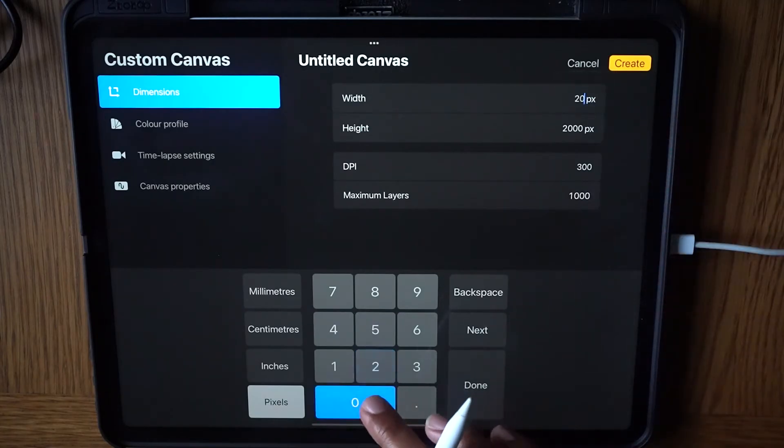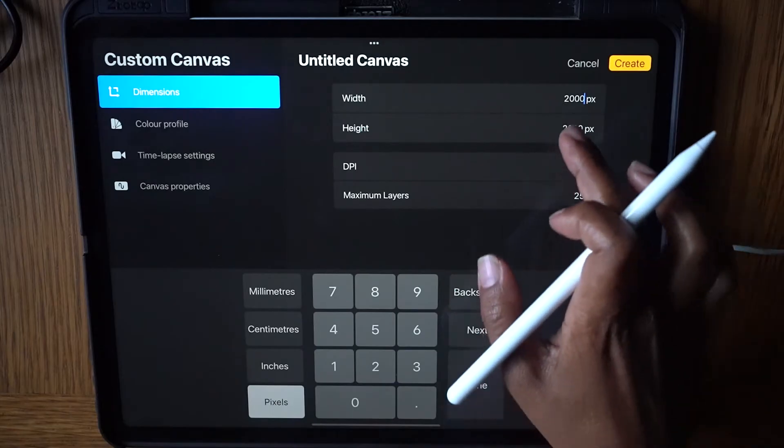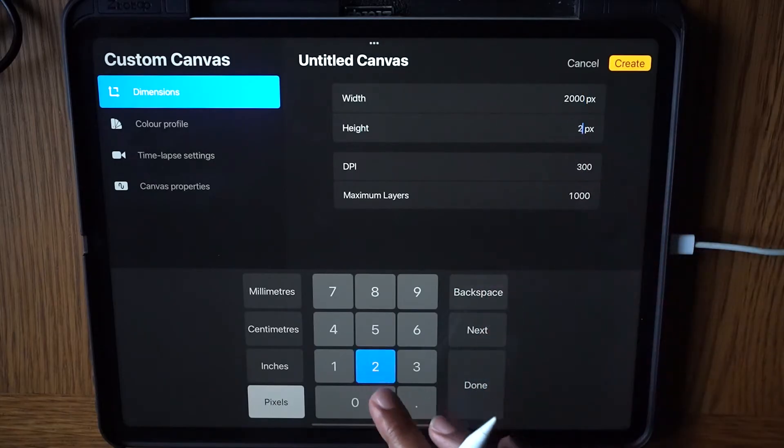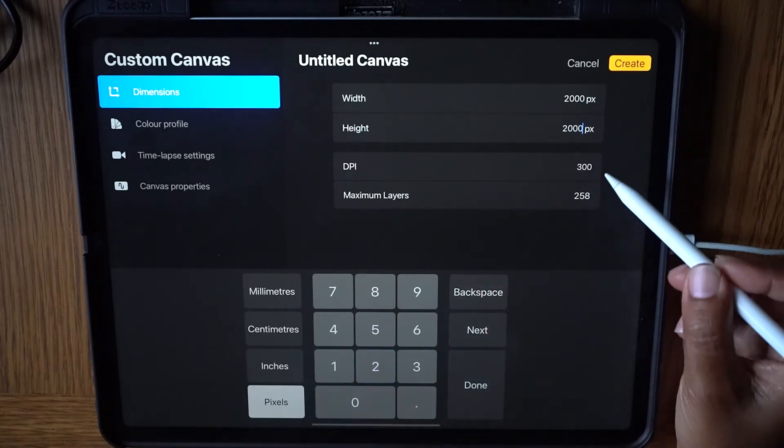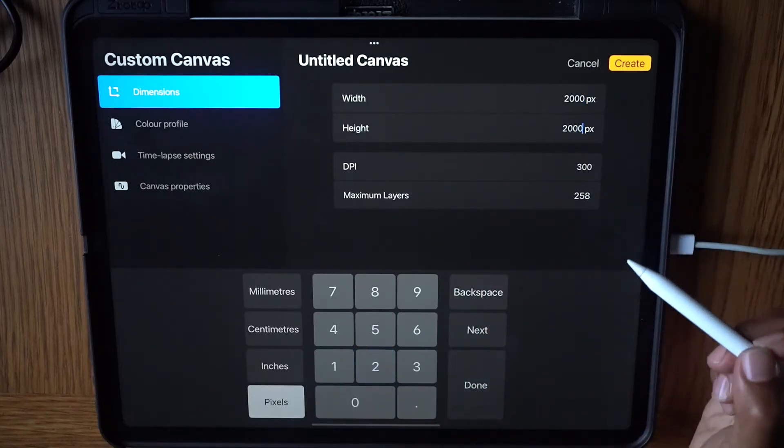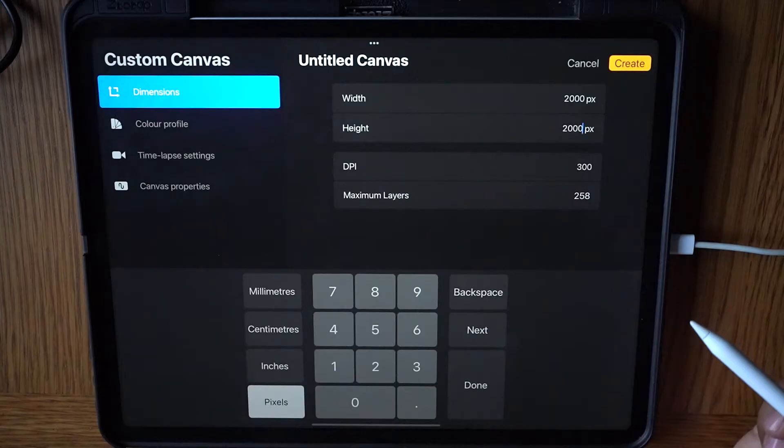Choose the dimensions of your choice. I will be choosing 2000 by 2000 pixels. Make sure the DPI is set to 300.